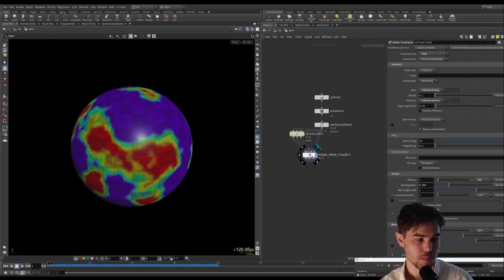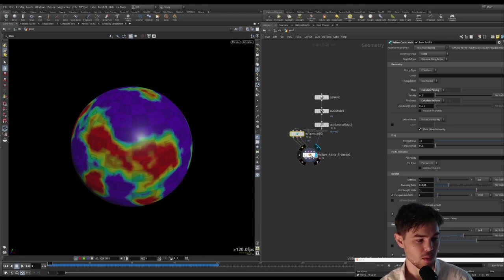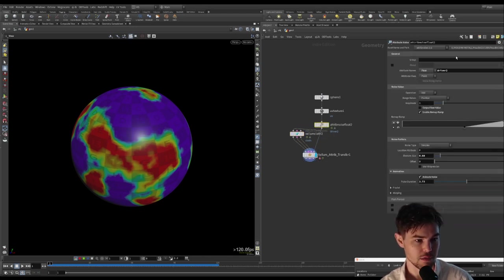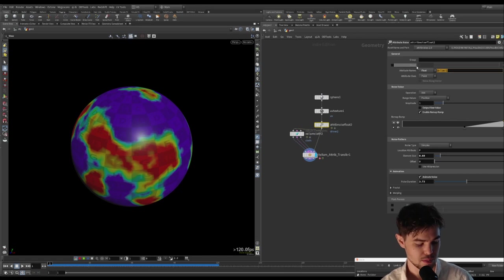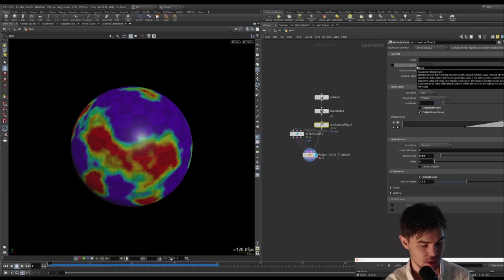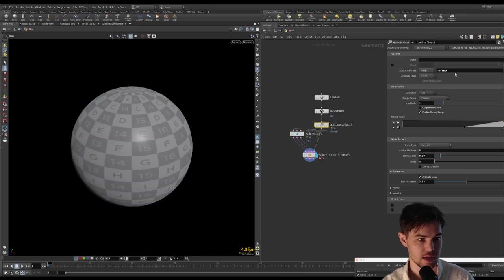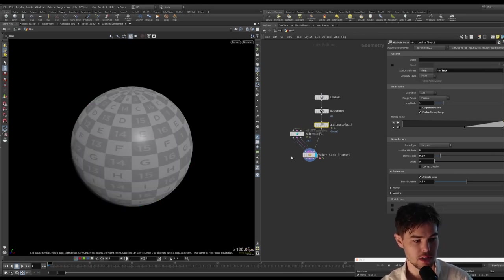The only other thing that I wanted to mention was that if you change the attribute—so let's call this inflate instead—you can see our visualization is gone.